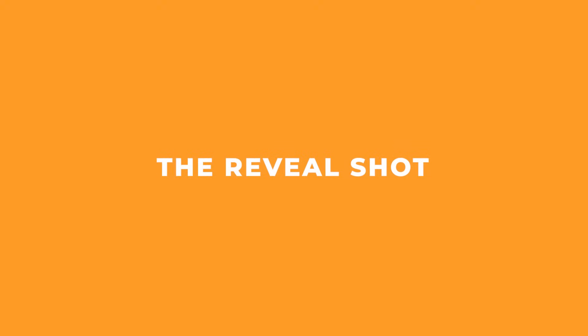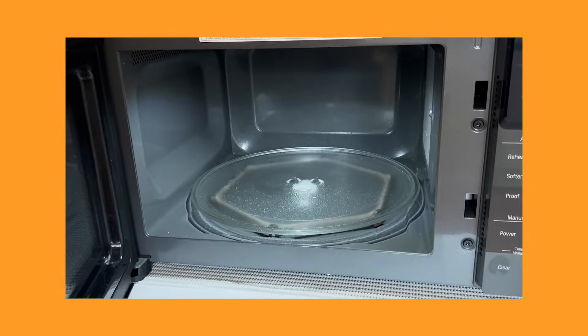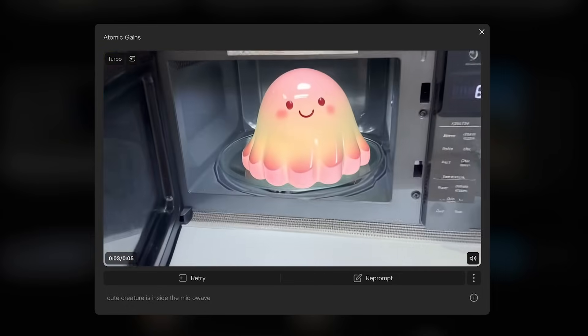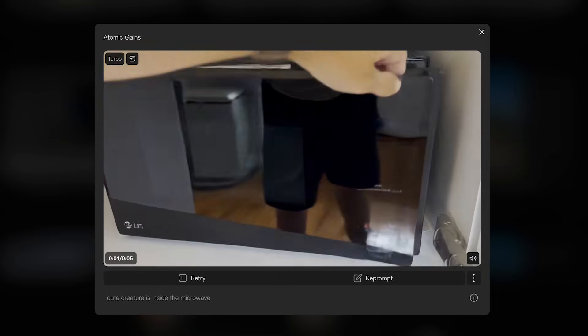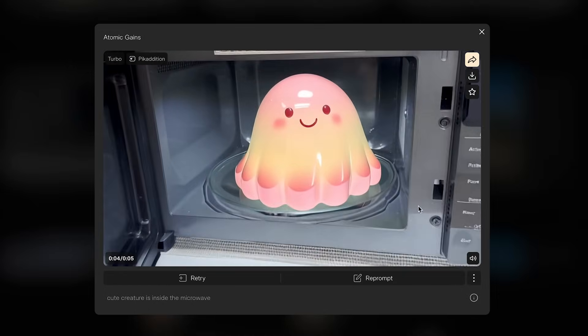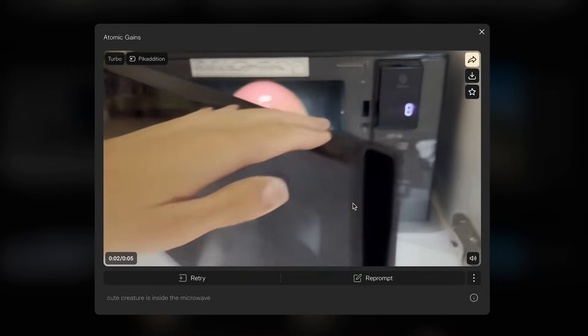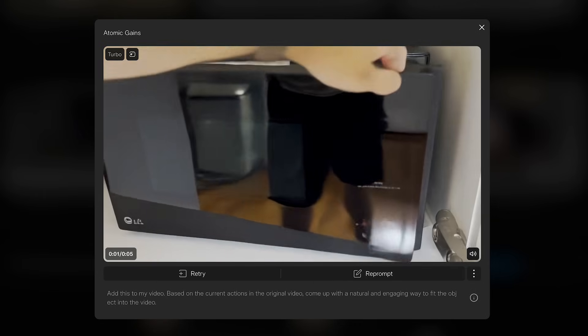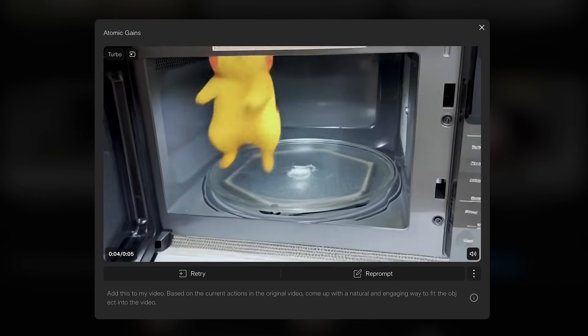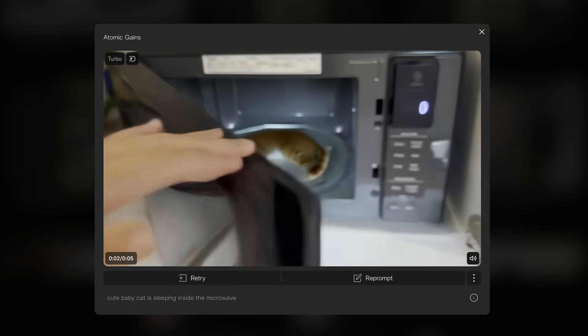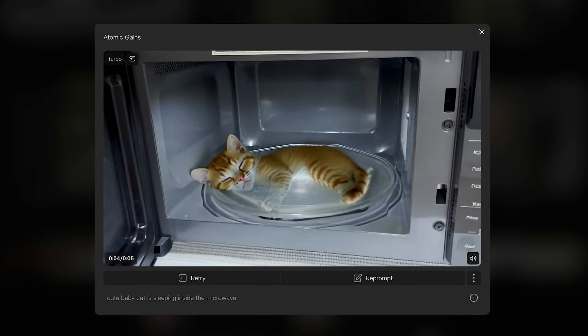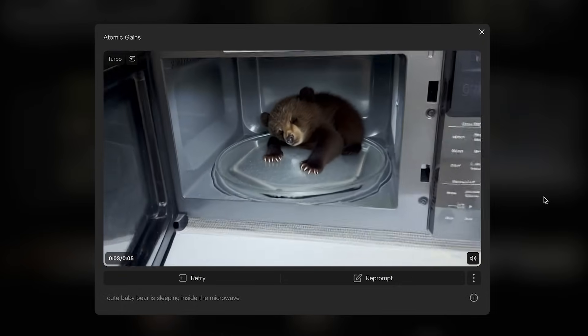Now this is a shot I call the reveal shot, which I think is really fun to do in Peak Edition. I took videos of me opening various doors — starting with my microwave. The jelly creature is hiding in the microwave and it does an incredible job at tracking the character to make it feel like it's on that plate and not moving all around. There's also a Pikachu inside the microwave with some really nice animation, a cat sleeping inside, and a little baby bear — so make sure to watch out when you're opening your microwave.